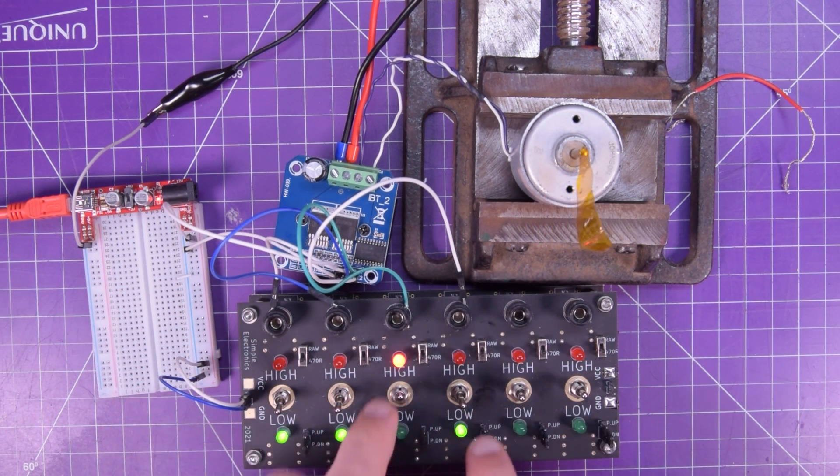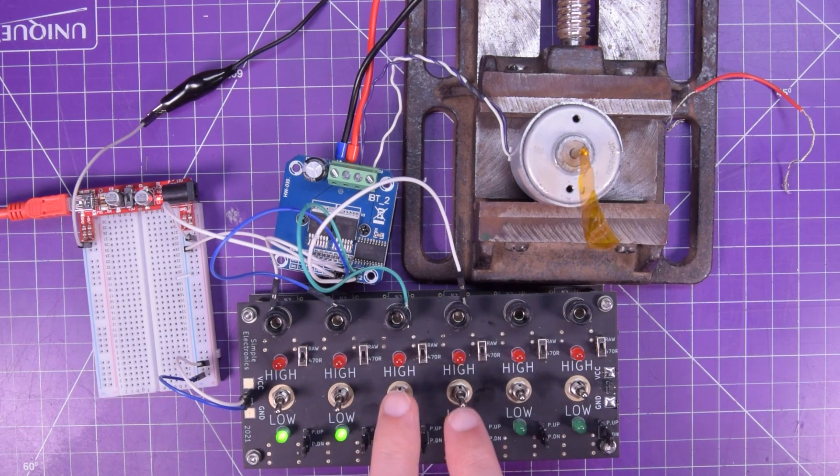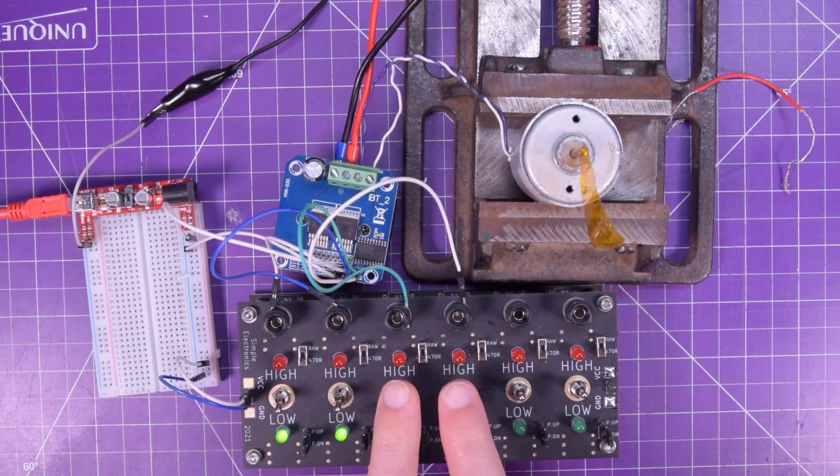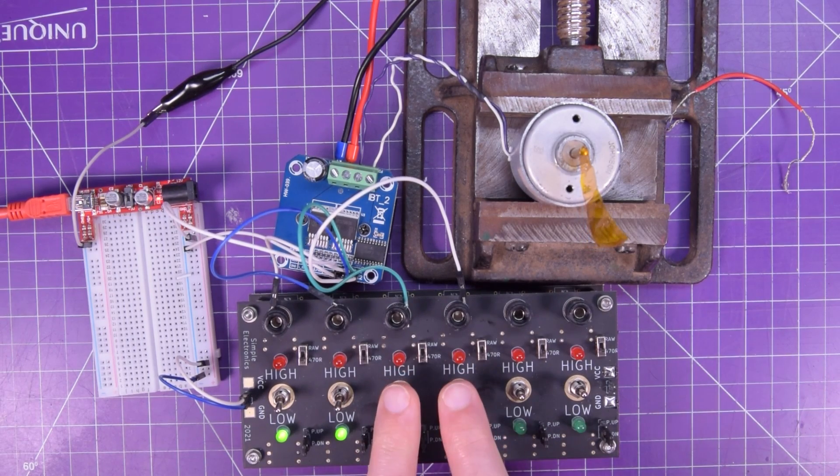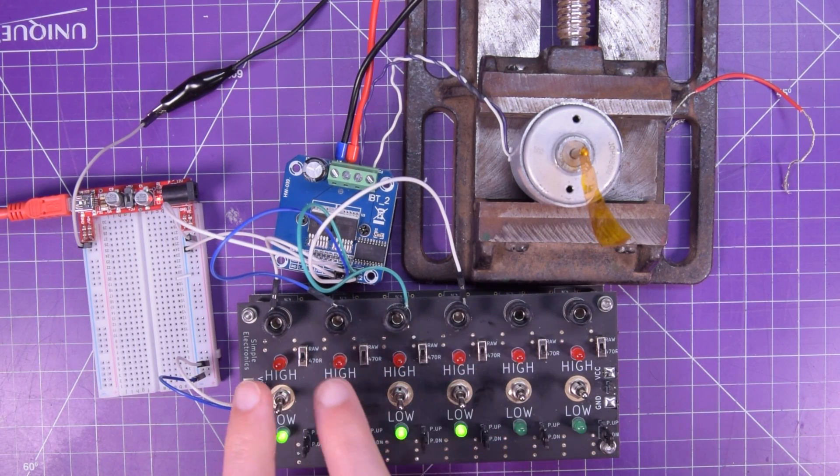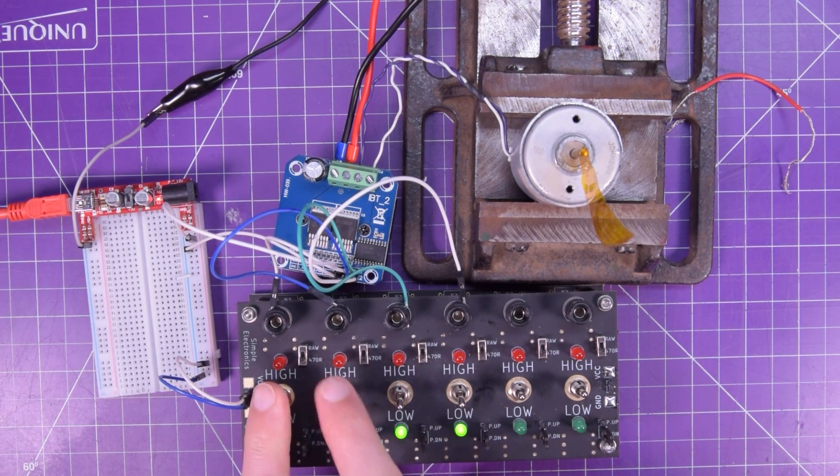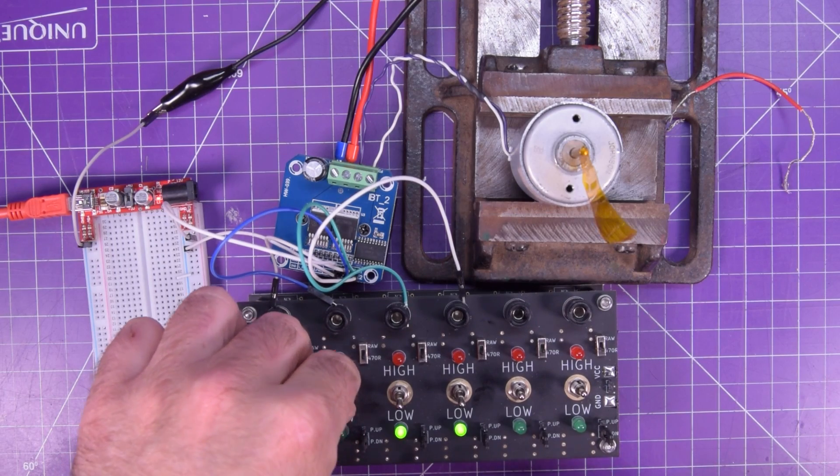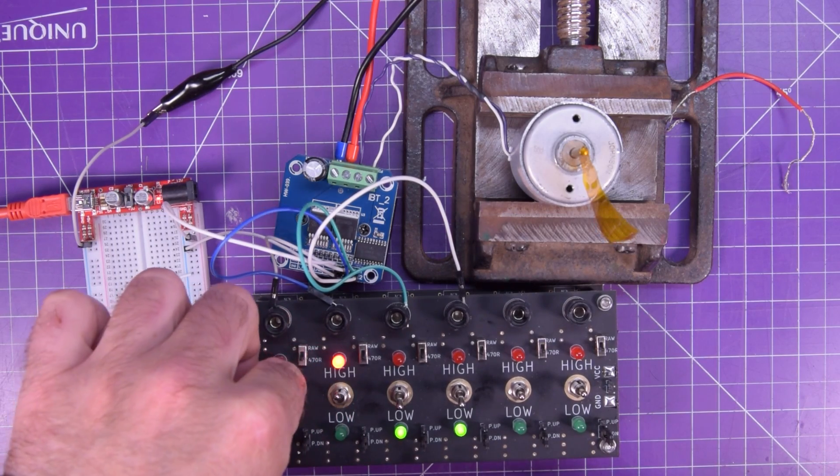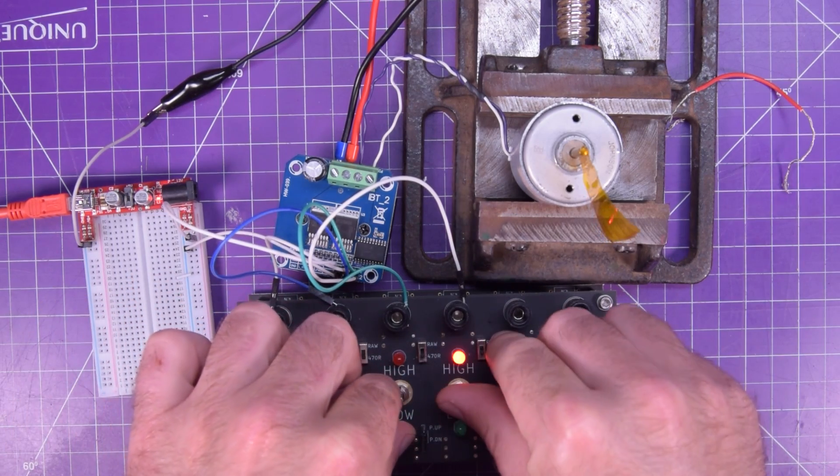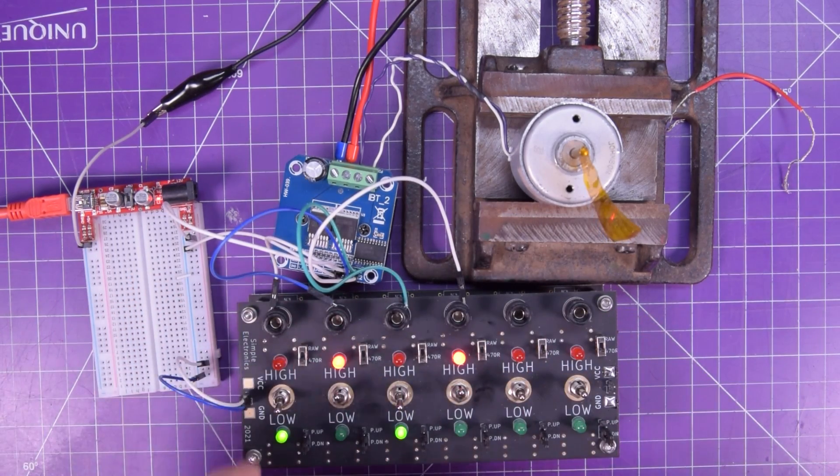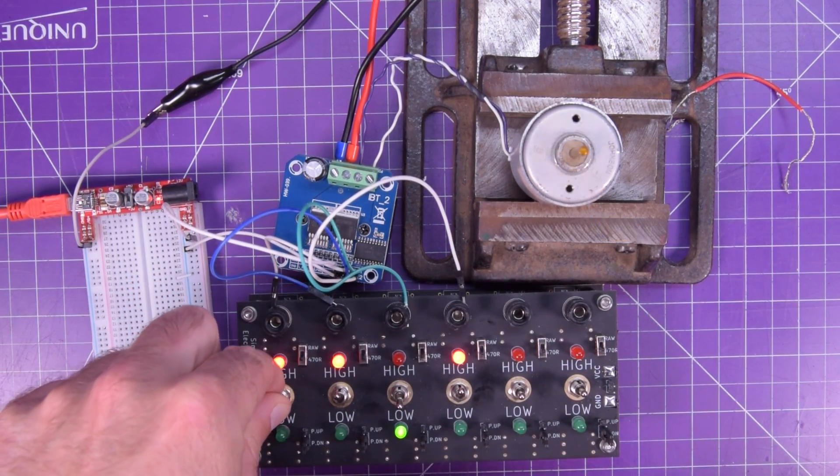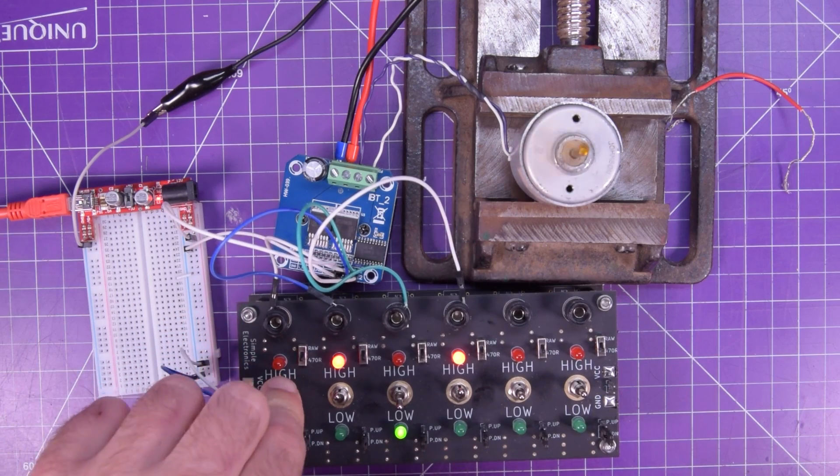But normally what you would do is you would PWM these pins. And then have this as like a safety brake or something. Yeah. They both need to be enabled for it to work.